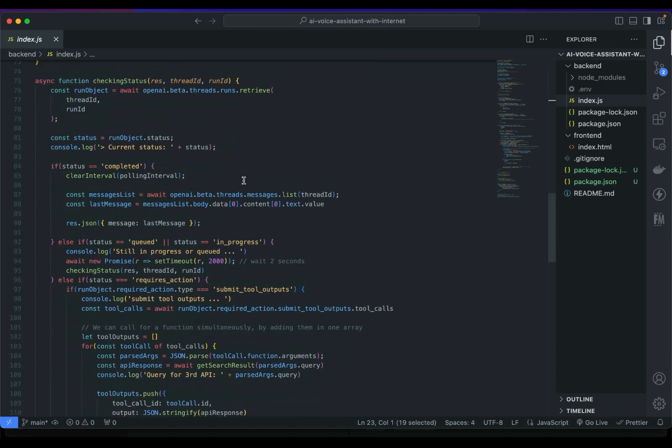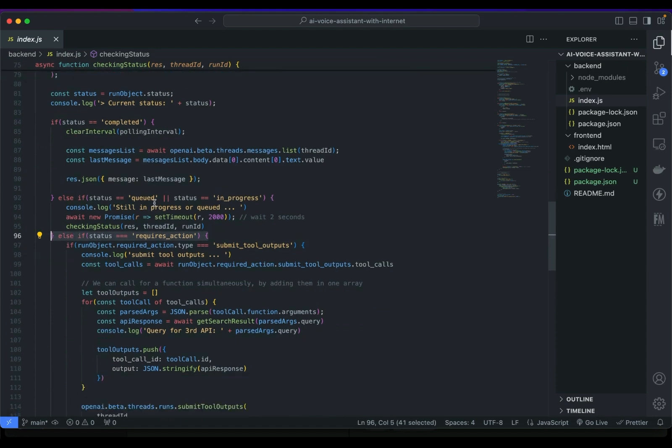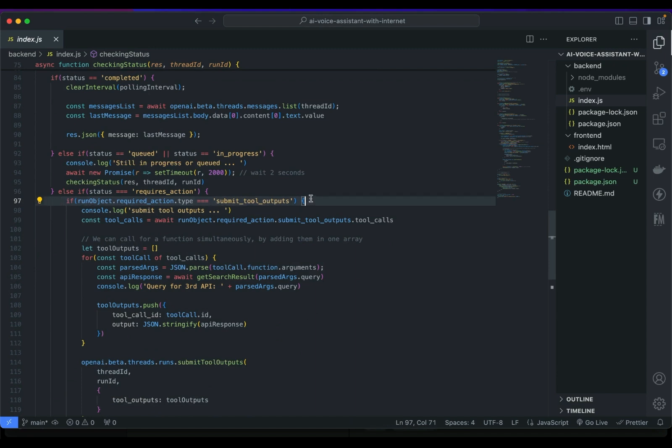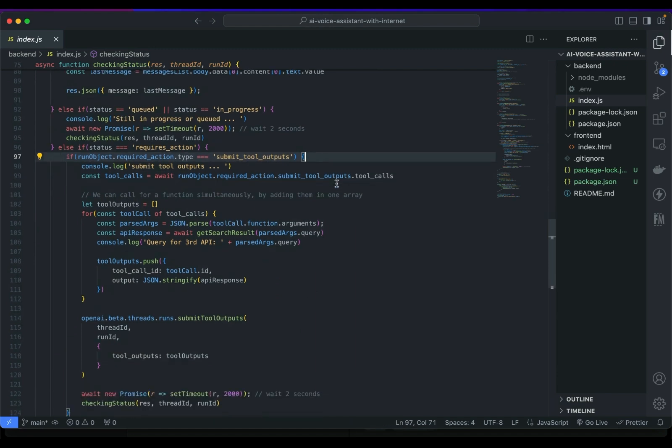Which now runs with an additional condition if it requires an action or we need to function external call. We will check again if the type is submit tool outputs then we will loop the calls since we can have multiple calls simultaneously.